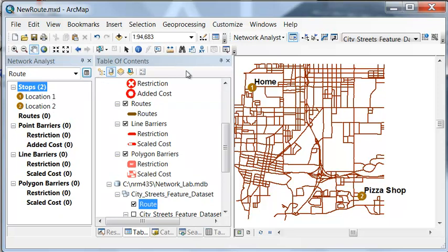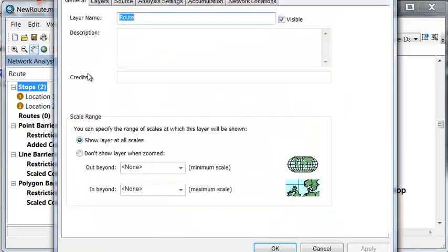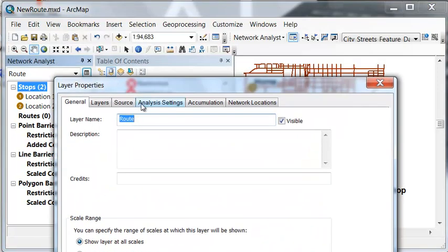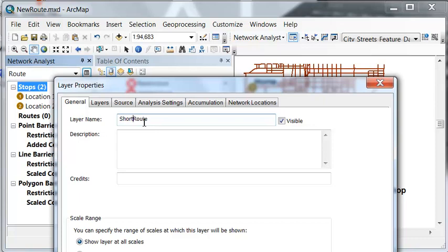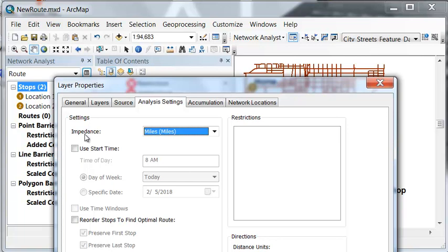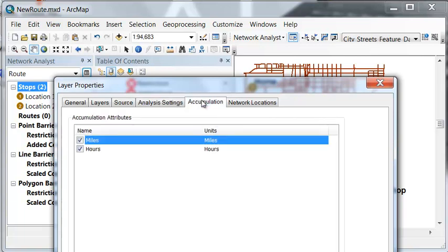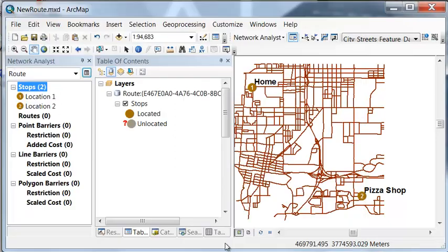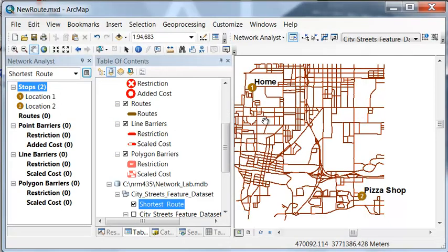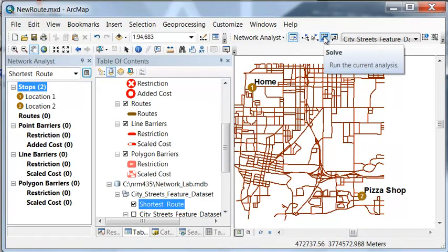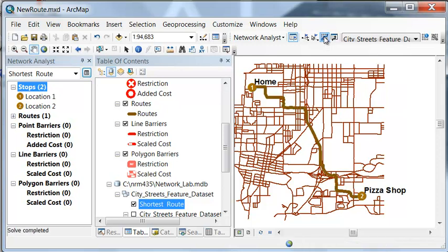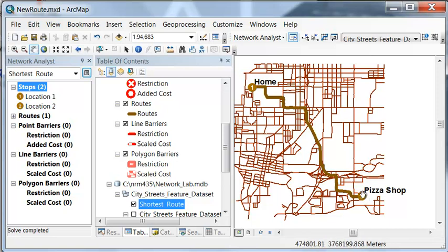So we know our stops. The next step is go to route properties. And for our route properties we can name our layer. So our layer name we'll call it shortest route. Miles as the field that we're going to use for impedance. And then our accumulation we could actually accumulate the miles traveled along the shortest route and how many hours that will take. So then after we set up our network analyst problem, then we would just click on this button to solve the problem. So then this is the shortest route to walk to go from home to the pizza shop.